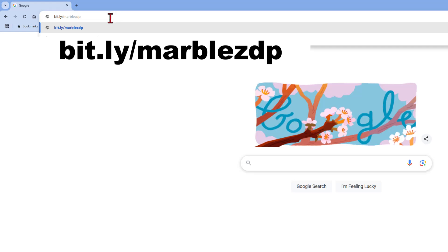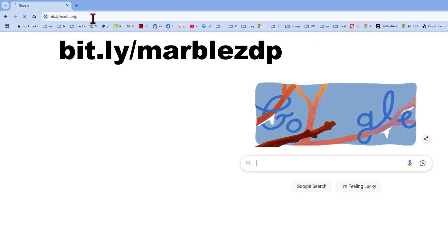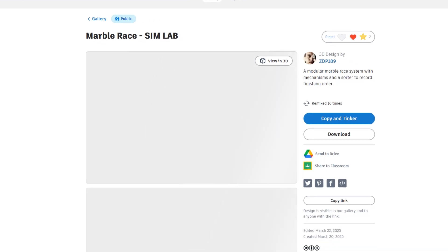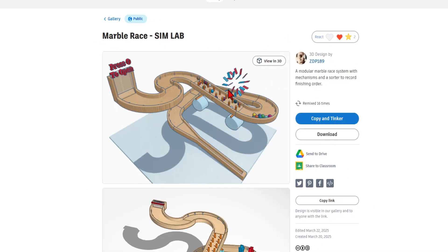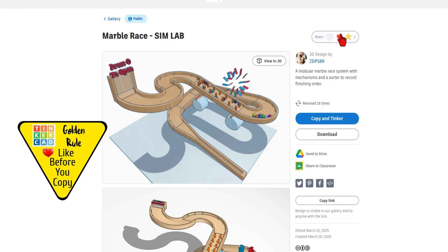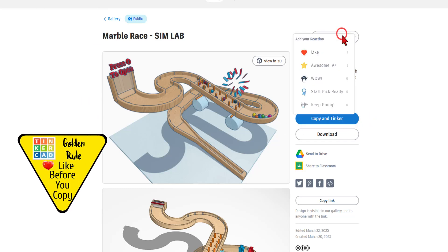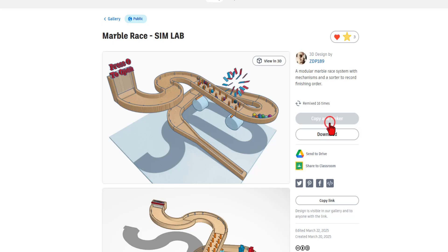Let's quickly return to the bit.lys. We're going to type bit.ly slash marbles ZDP and press enter — another fantastic interactive SimLab project. Once again, it is created by ZDP 189 and set to copy and tinker. So don't forget the golden rule of Tinkercad: give a reaction before you copy and tinker.